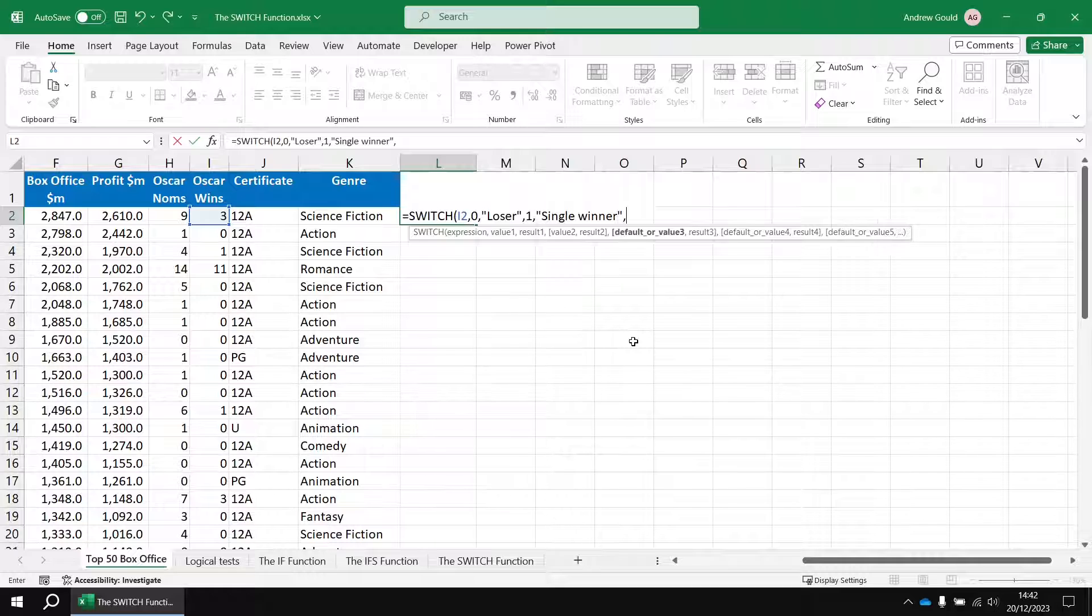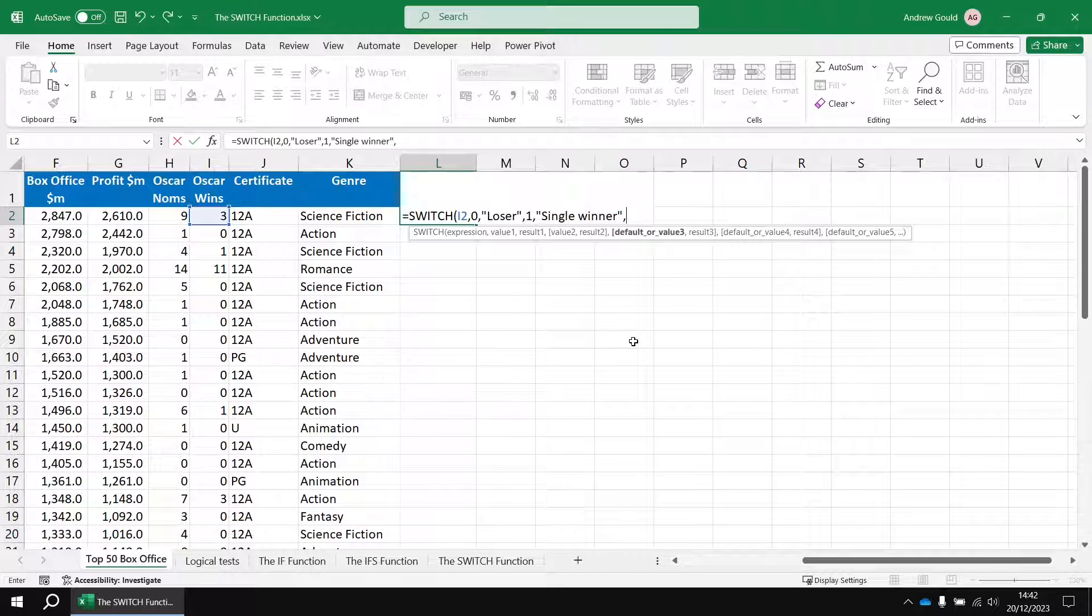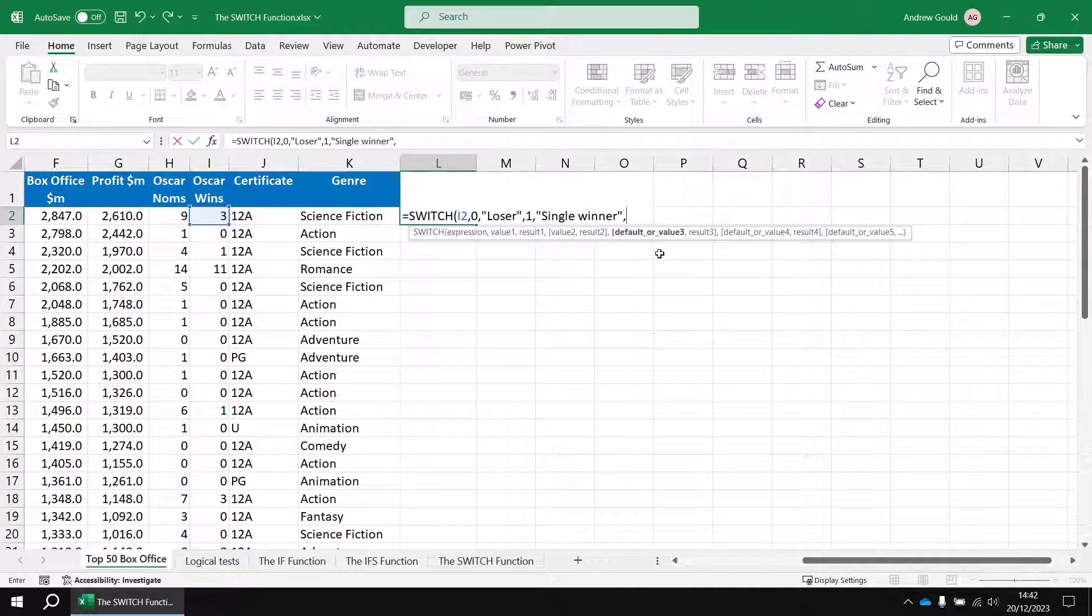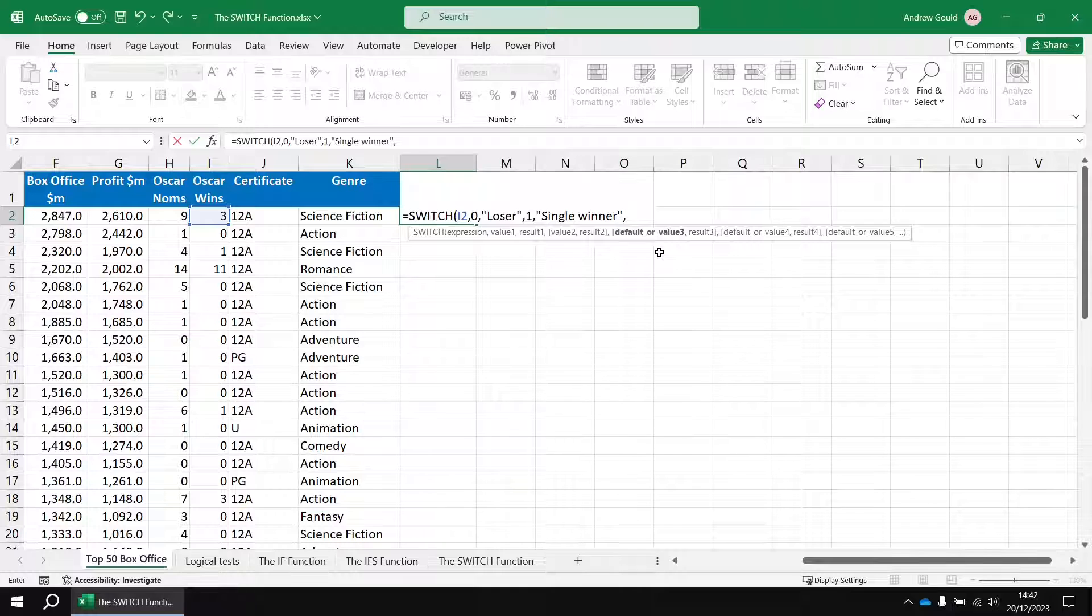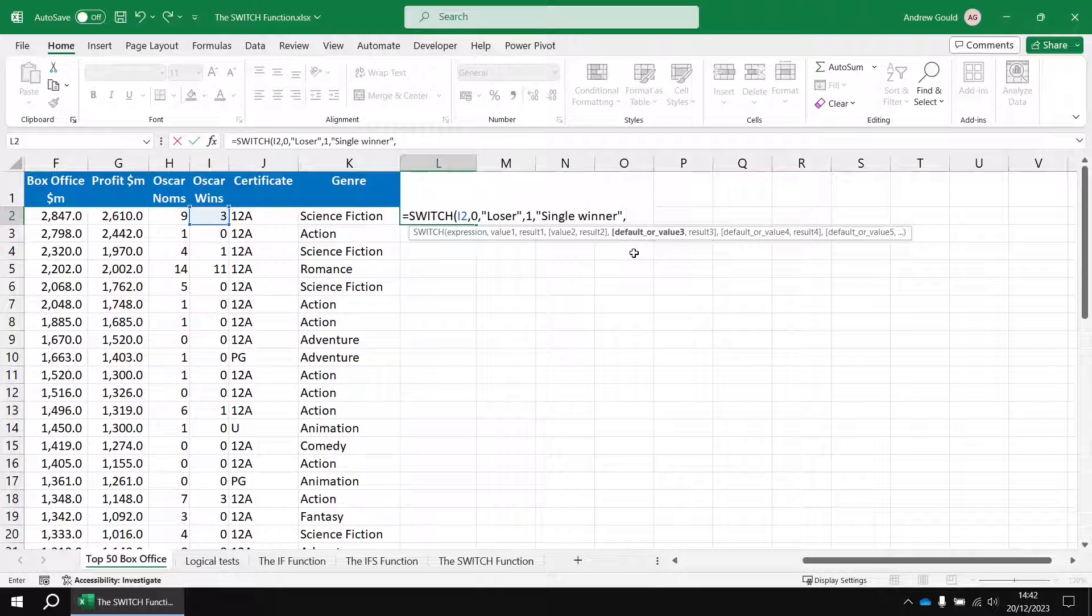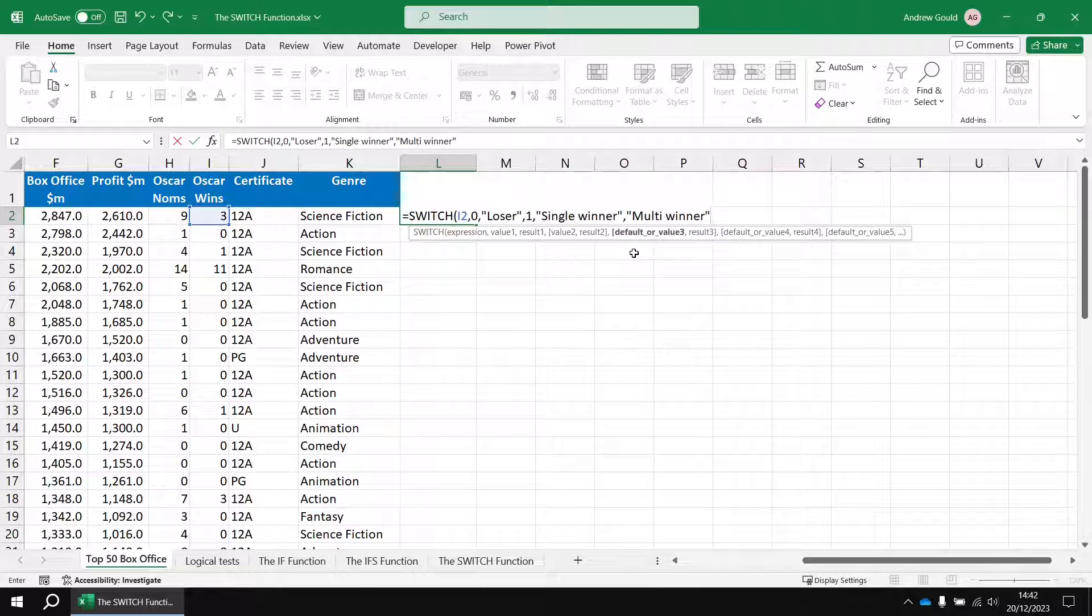Then a comma, then the next number and the next value which will be the number one, and then at this point we could enter the word single winner. And then another comma, now we could go on to a value three. You can put in up to 126 different values and answers, but when you get bored of or run out of specific values to test for, you can provide the default answer which in this case is going to be multi winner.